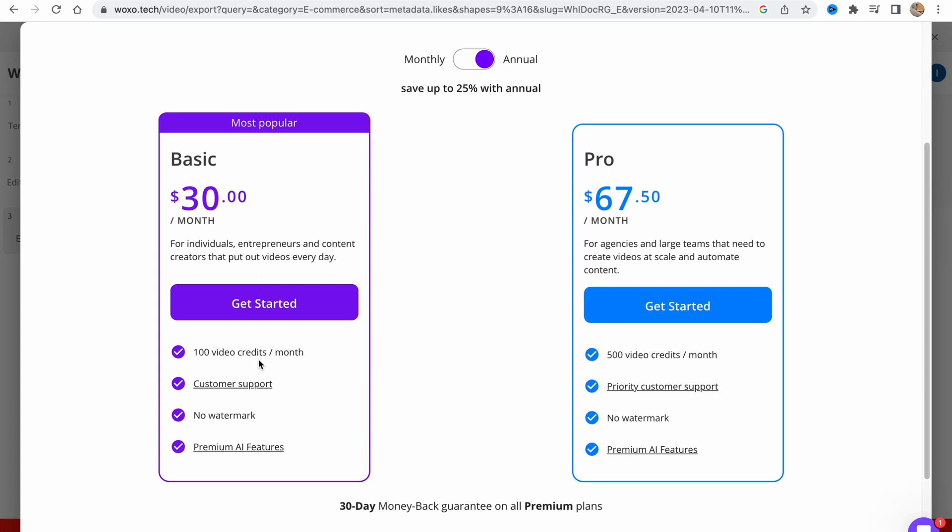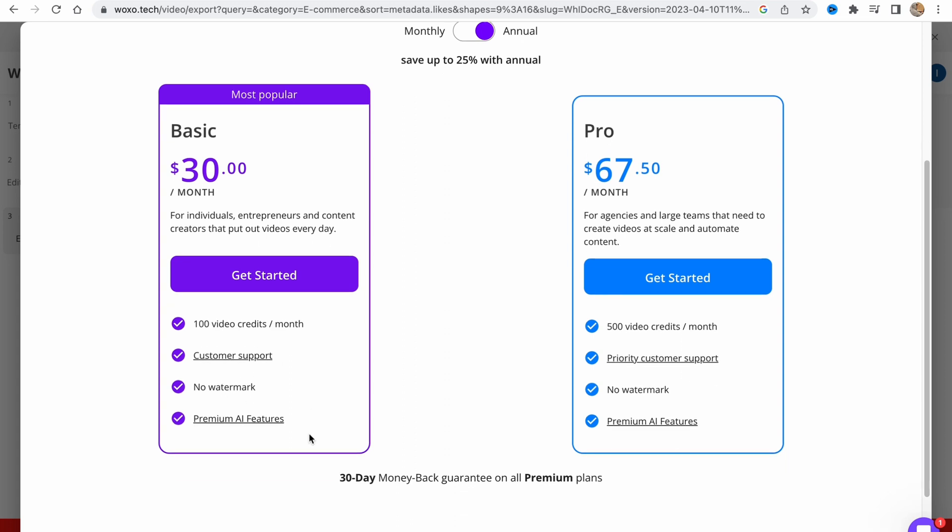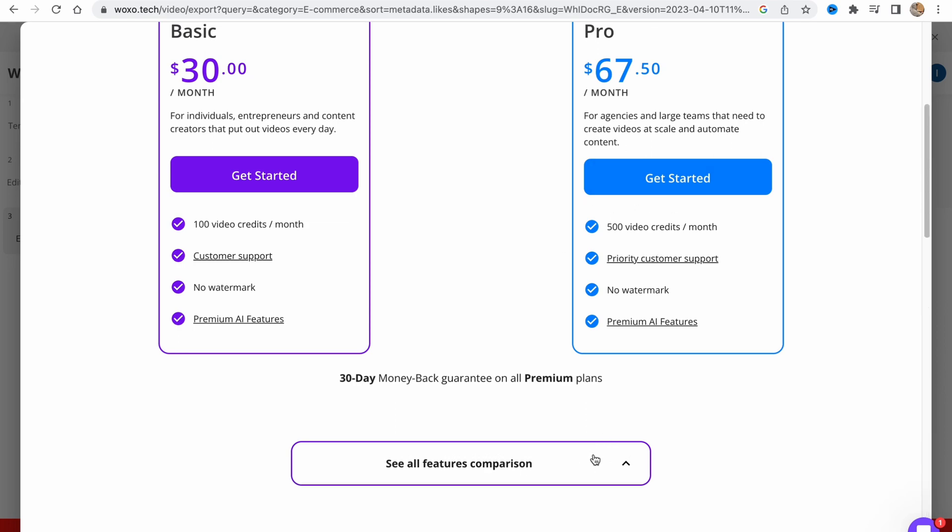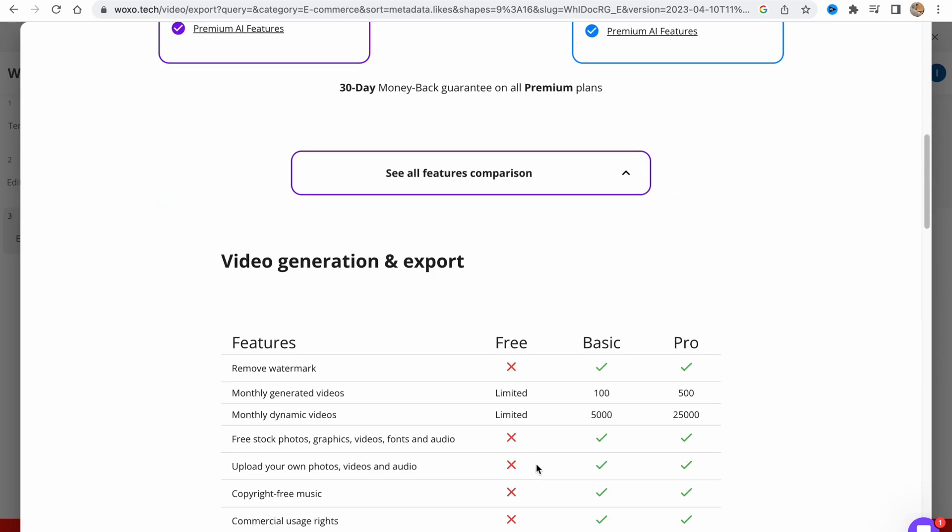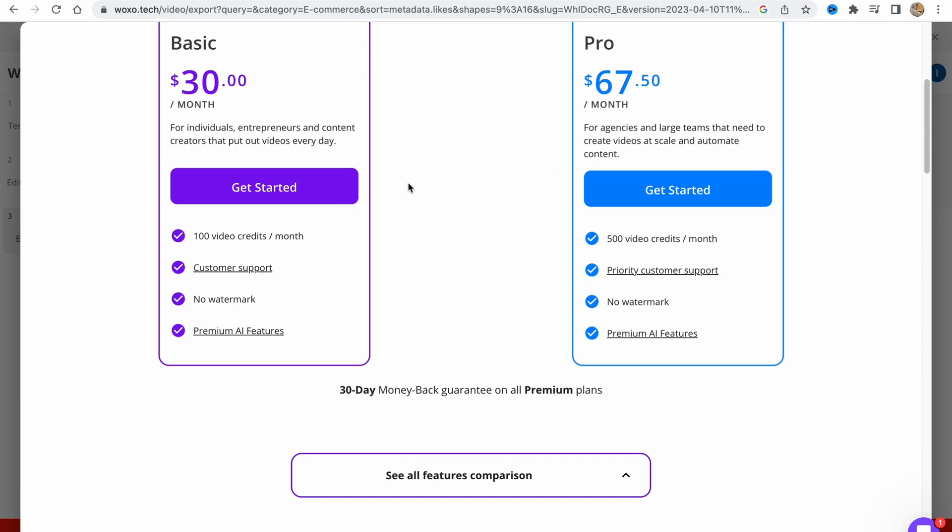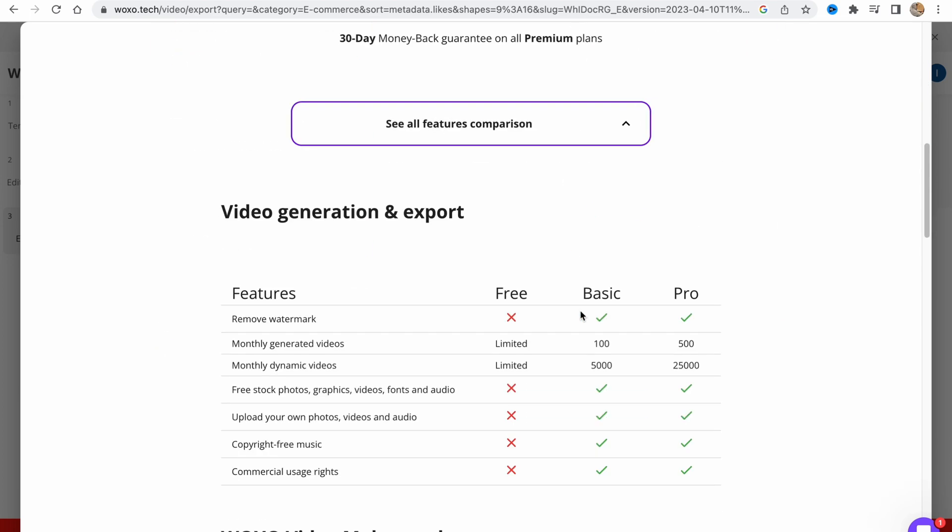There are no watermarks, and basically all the features are the same. All the differences are in video credits we are getting for our money.